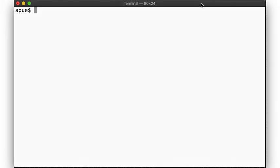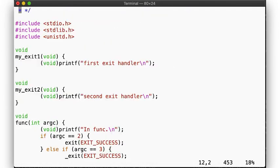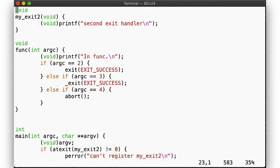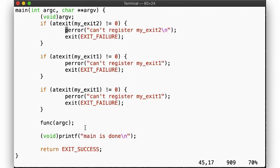Here we have a few trivial functions that simply print a message. The function func prints a message and then, depending on the number of arguments given, may either exit, underscore exit, or abort the program. In main, we register these functions above as exit handlers via atexit. Remember that the functions will be popped off the stack in reverse order than the one we're registering them, so we expect the order at exit time to be my_exit1, exit2, in that order.